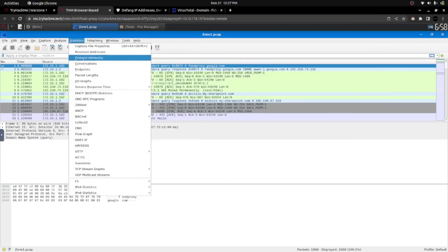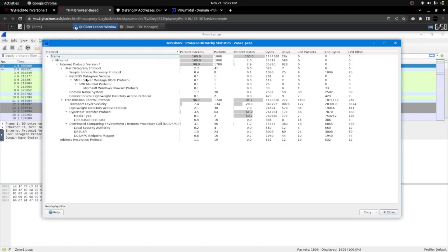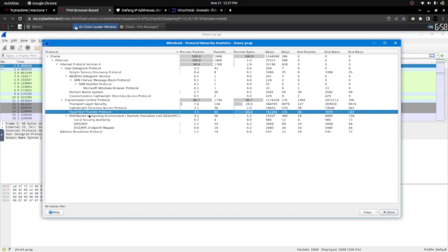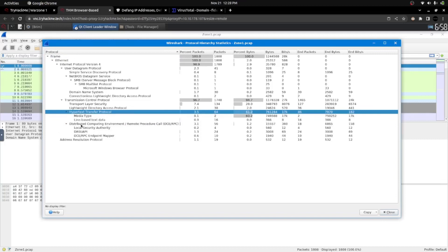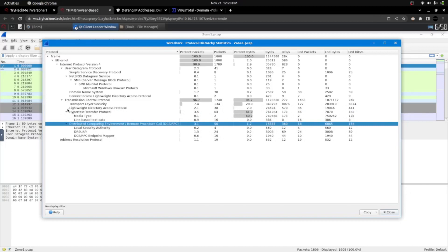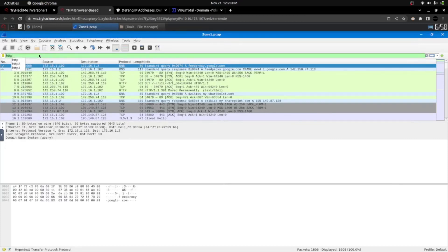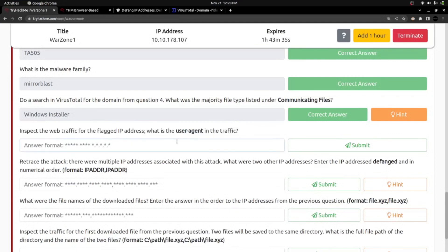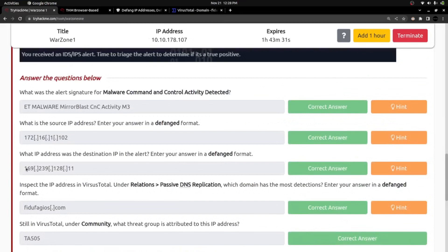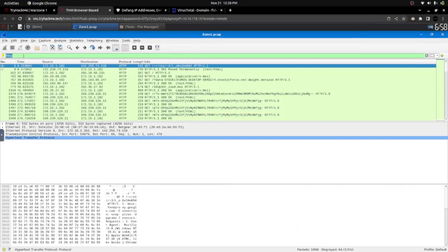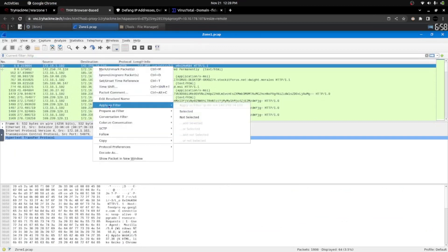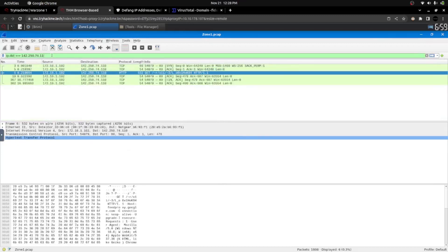Going to Statistics > Protocol Hierarchy gives a brief list of protocols in this packet capture. I can see web application traffic — Hypertext Transfer Protocol (HTTP) — along with Remote Procedure Call and Distributed Computing Environment. All we need is the HTTP traffic. Now I filter for HTTP traffic alone, and then crisp the filter further by adding the malicious destination IP address as a filter.